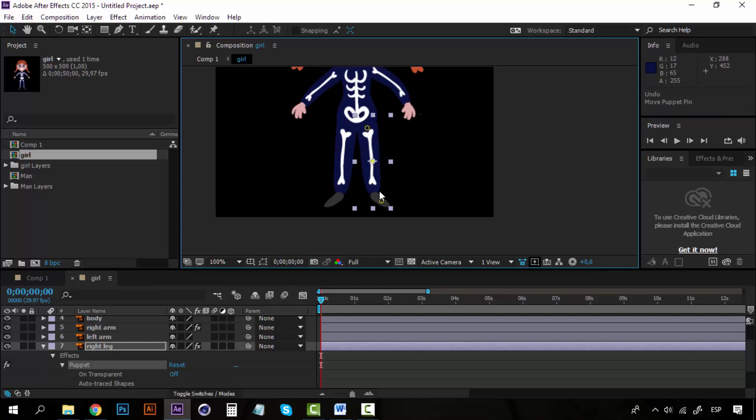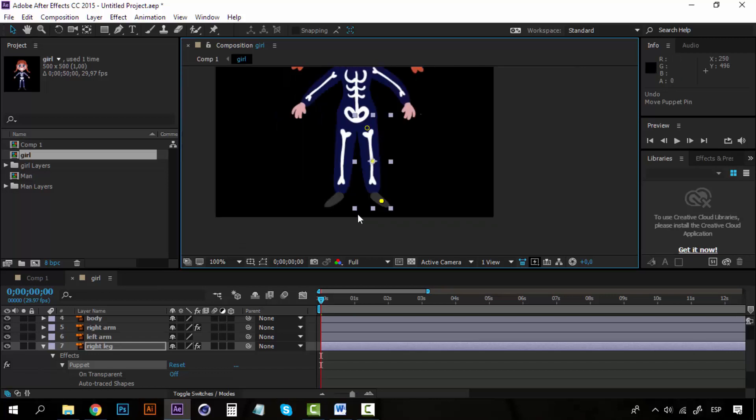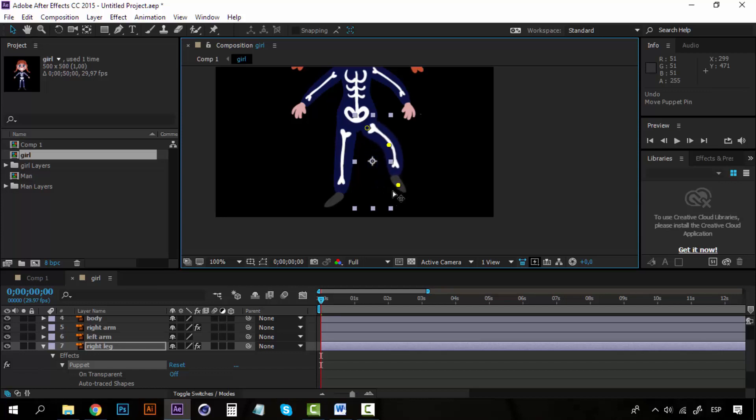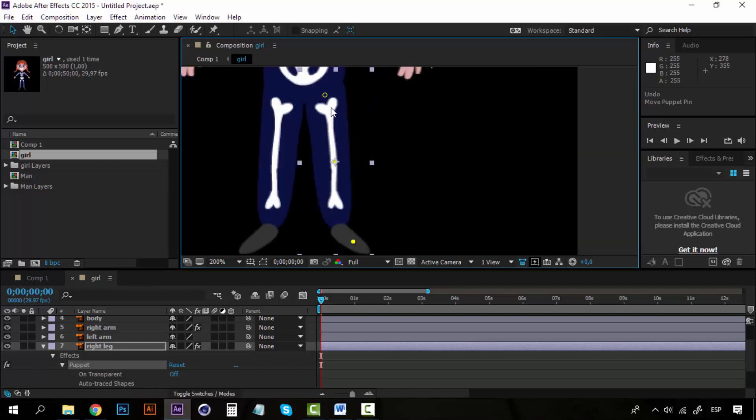So if I want to create a walking cycle, I could grab these two pins—you can grab two pins by clicking on one and with Shift clicking on the other one. I could create something like this. You can see she's kind of dancing right now.